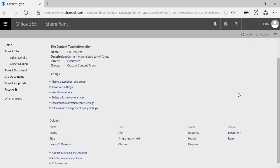Congratulations — you've now associated metadata with this content type. So when we take this content type and pin it to a library, that library will now ask for that specific metadata when a file is attached.